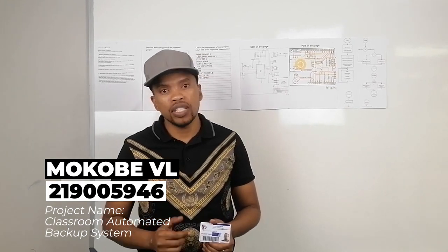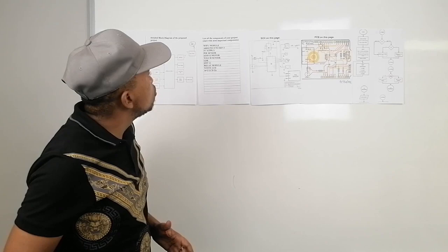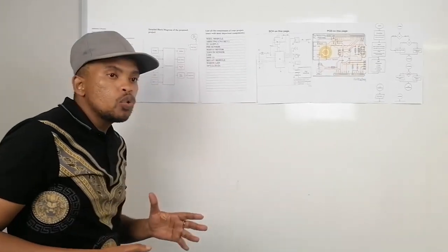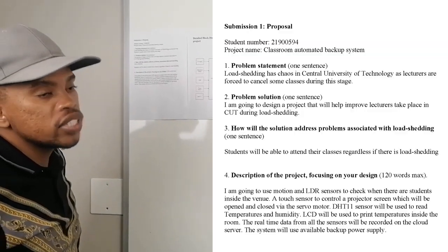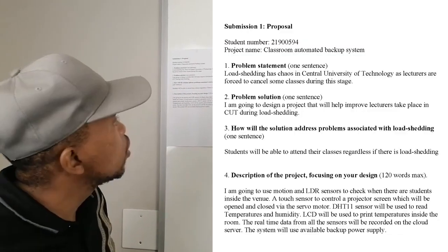Welcome, my name is Vincent Nato McCovey, my student number is 219005946. Today in this video, I will be showing you how my project works.